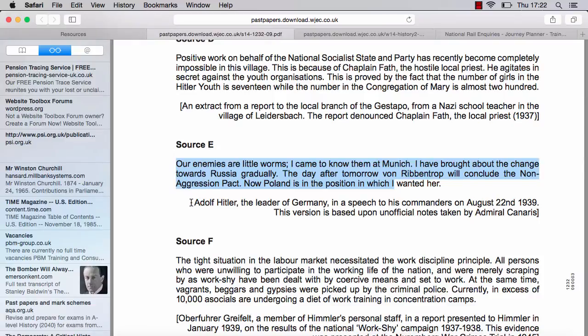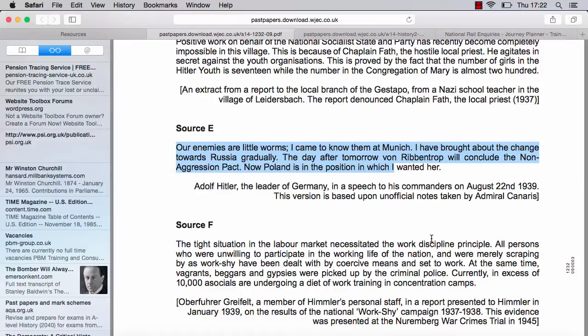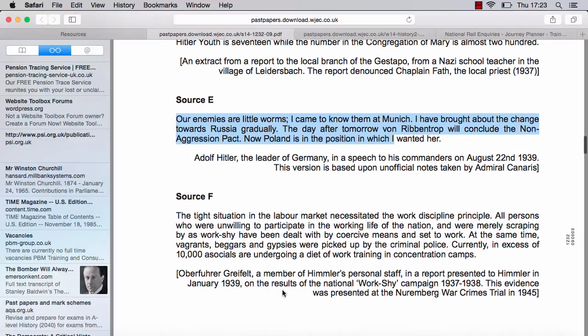The actual source comes from Canaris, so you can comment on the source and suggest it has some issues. Steer away from 'bias' — it drives WJEC examiners crazy, and it's a way of inaccurately dismissing a valuable piece of historical evidence. Of course, all sources are biased.